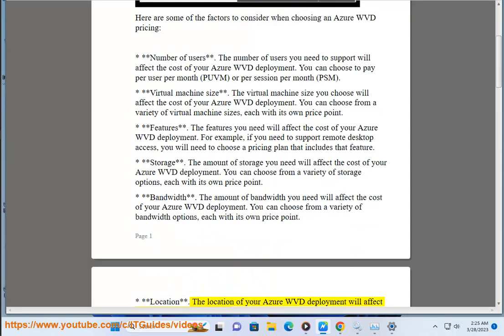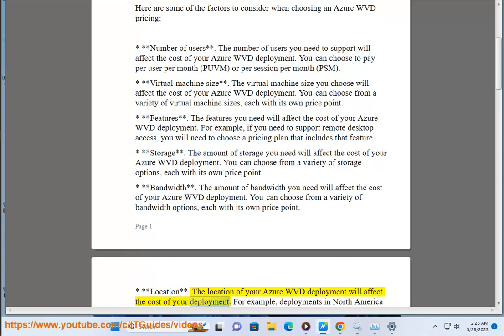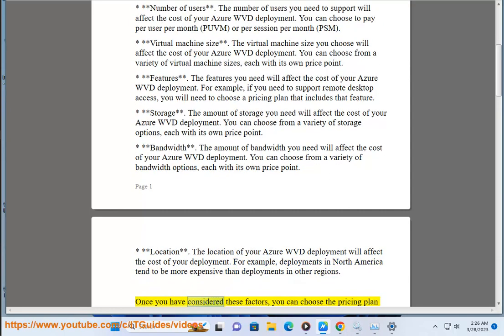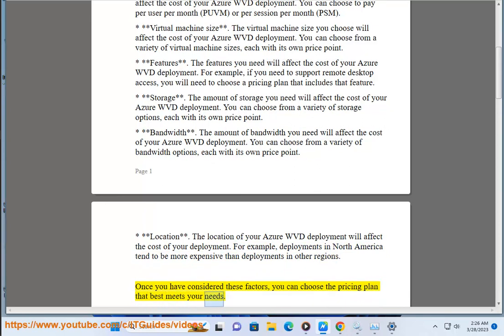The location of your Azure WVD deployment will affect the cost as well. For example, deployments in North America tend to be more expensive than deployments in other regions. Once you have considered these factors, you can choose the pricing plan that best meets your needs.